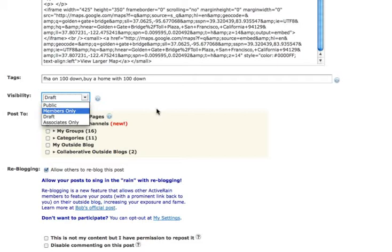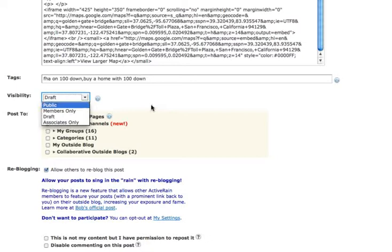We would make it members only if we want only other members to be able to view this content, which means Google and the search engines are not going to index it. If we want the search engines and anybody to be able to read this, we would choose visibility public. For now, I'm going to leave my visibility at draft so people don't think Stephen's lost his mind.